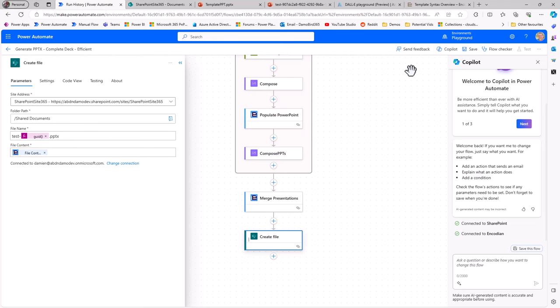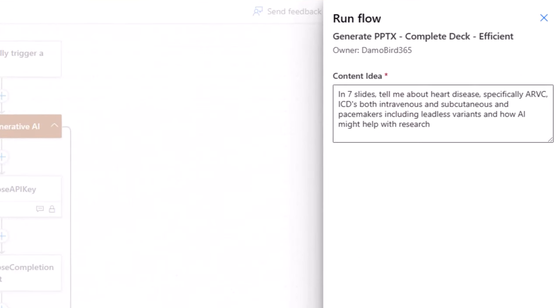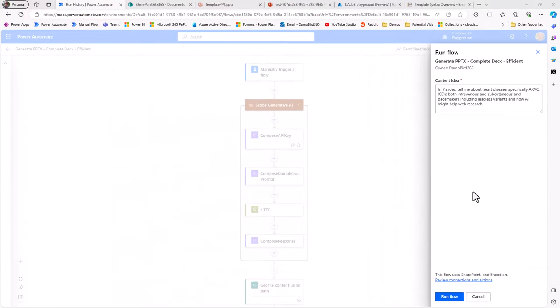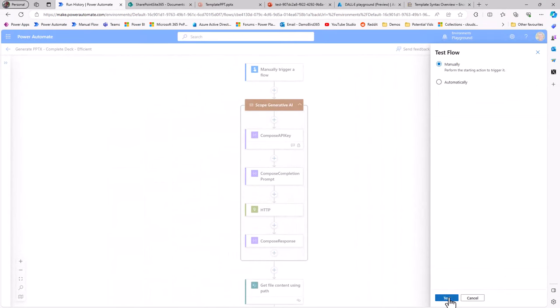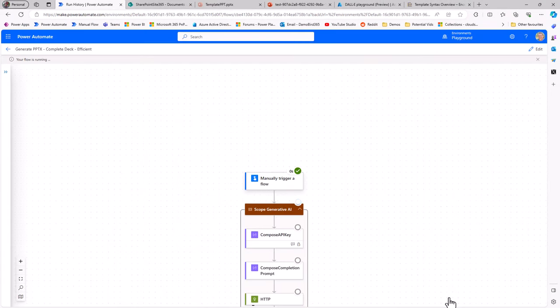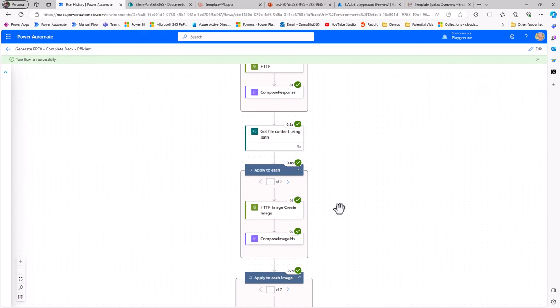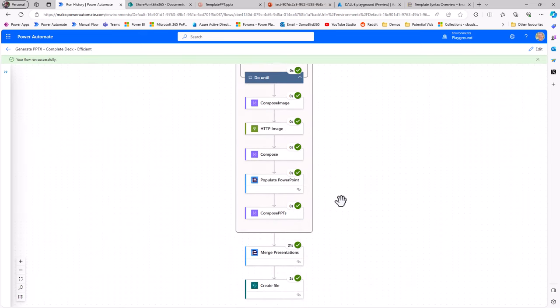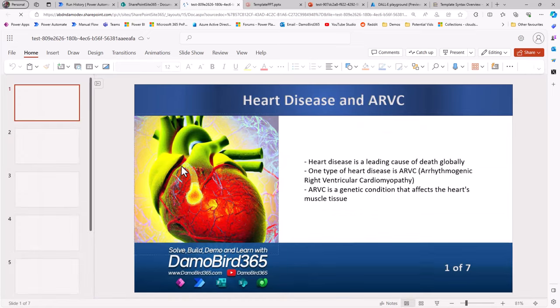How about I give it one more try? As a final part to my demonstration, giving Power Automate combined with Azure OpenAI, both GPT and DALL-E, I thought I'd give it the opportunity to produce me a seven slide deck to tell you about my own experiences with heart disease. I had a cardiac arrest just over three years ago in 2020 at the beginning of lockdown. I have ARVC, I have an ICD, and I have a pacemaker. So I can see that the Flow has successfully completed. It's happened again in probably just under a minute on this occasion.